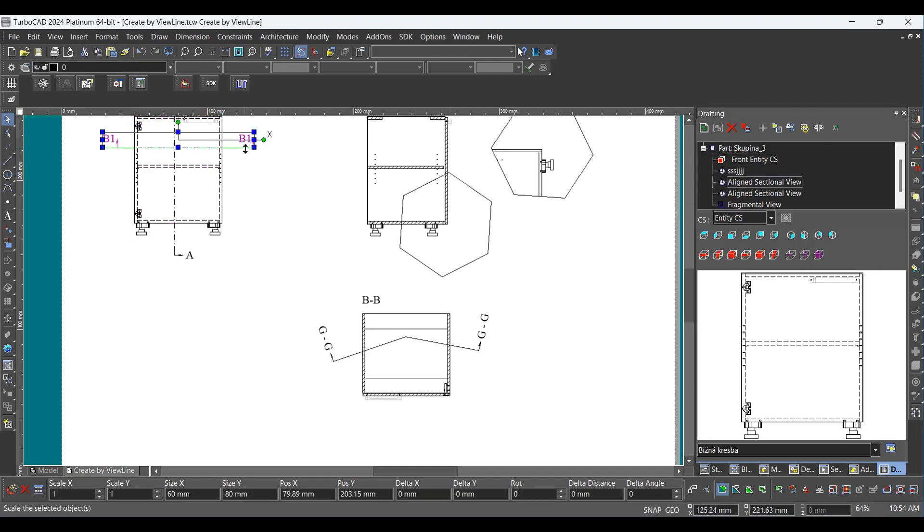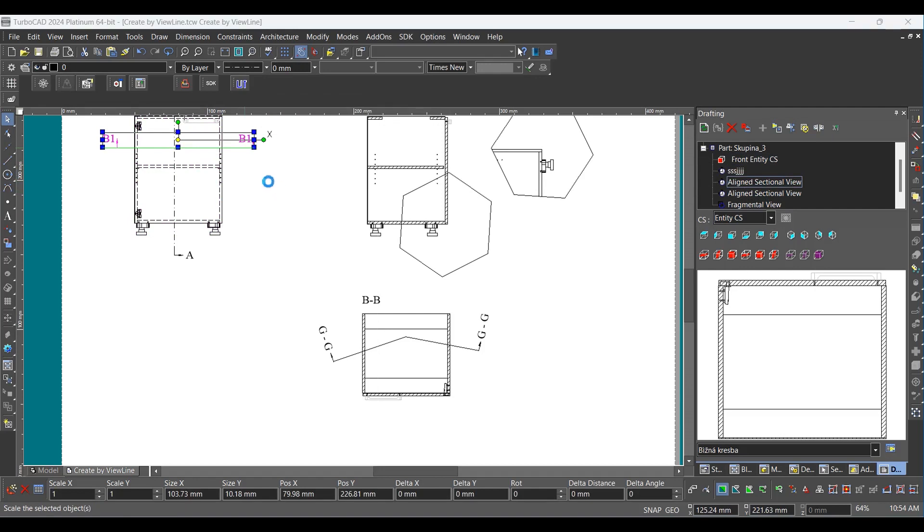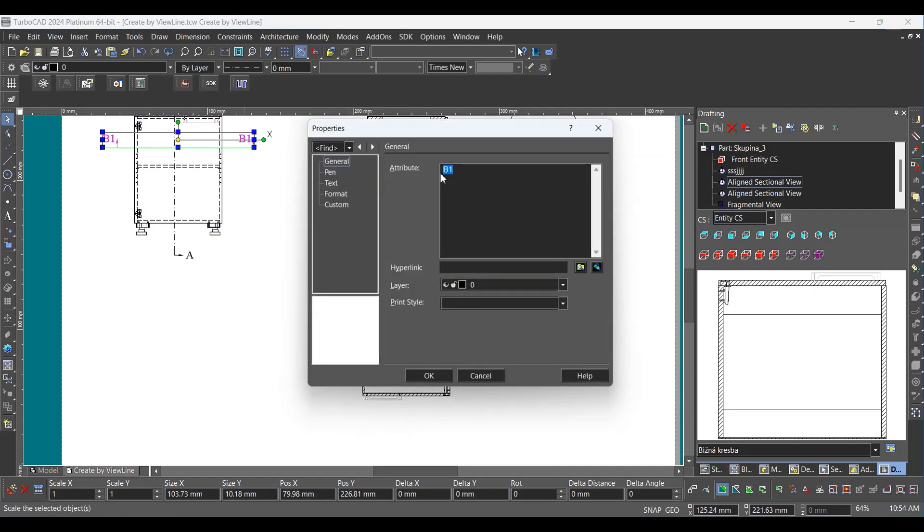Right-click to open the local menu. Click on Properties from the local menu, then click Cancel.